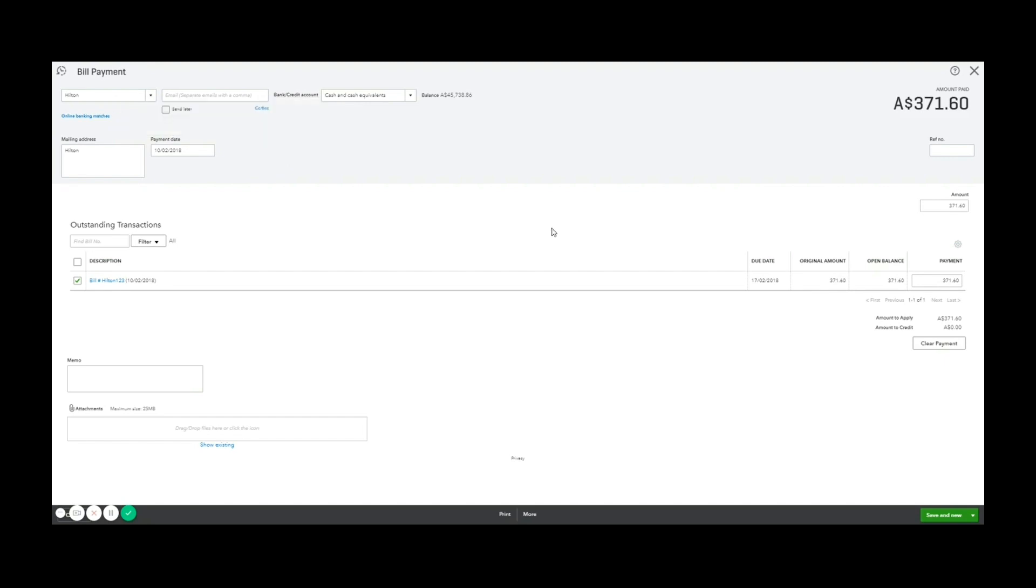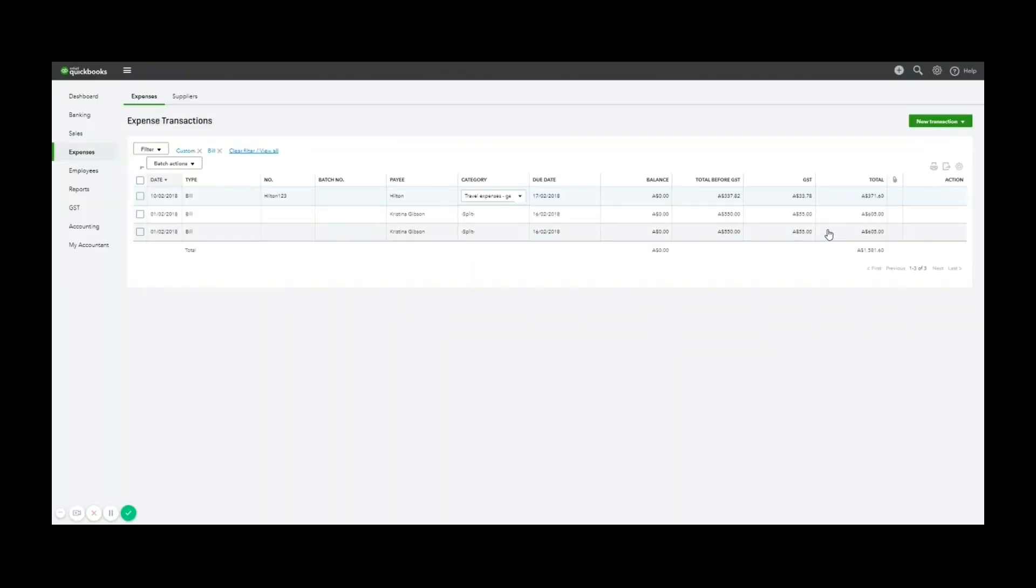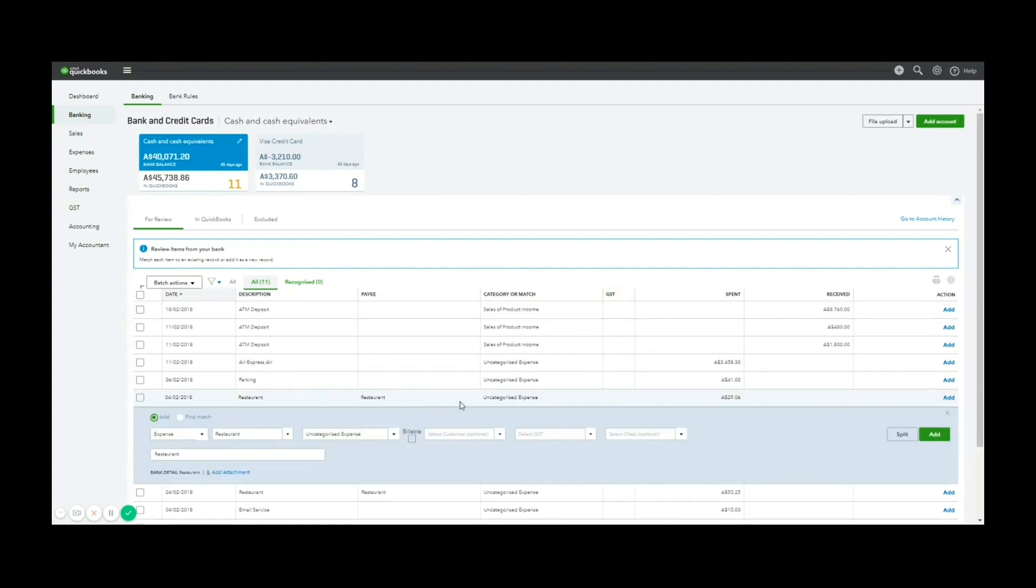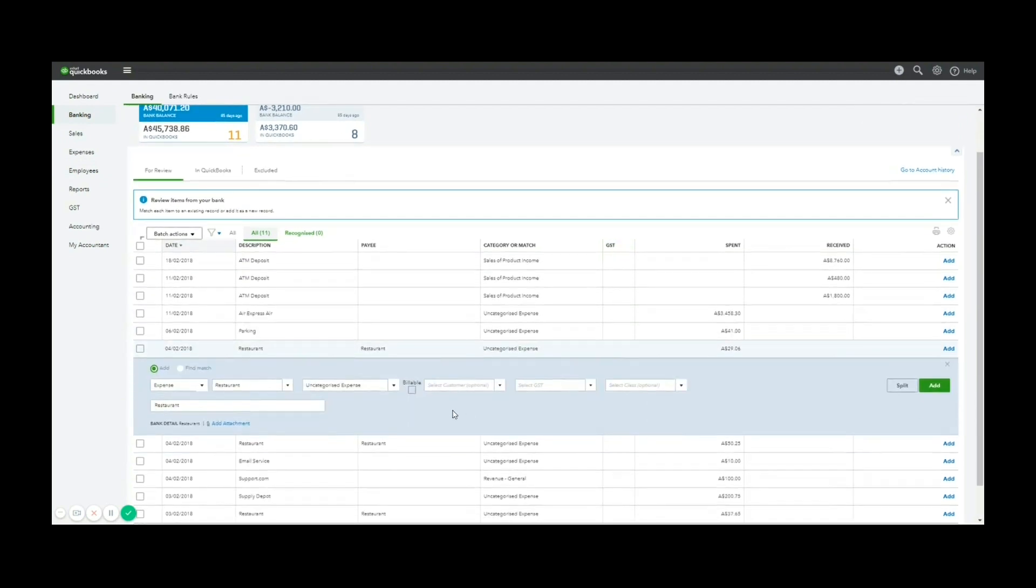If you just wanted to enter an expense, there's two ways you can do that. The first way is directly from the bank feed. So when you click add, you can code it directly as an expense. As you can see here, assuming this is a withdrawal,